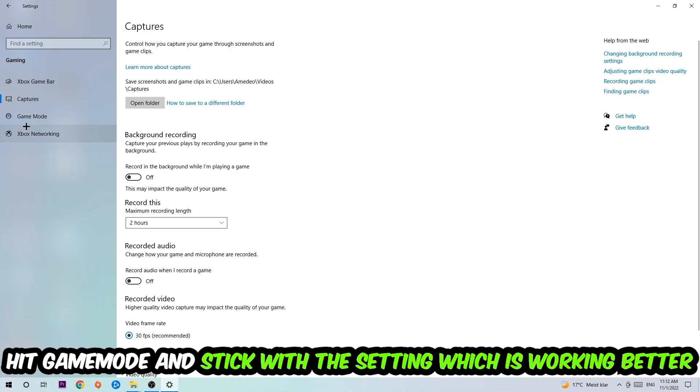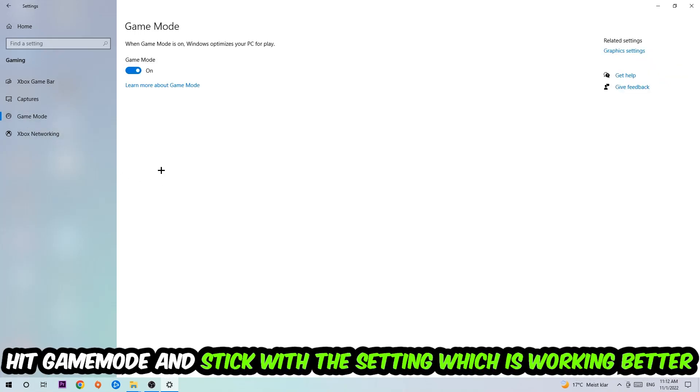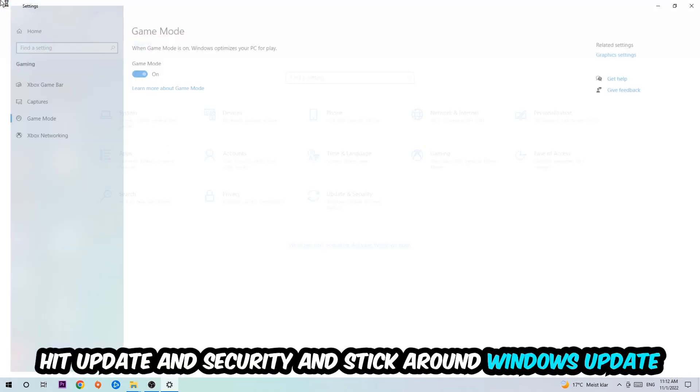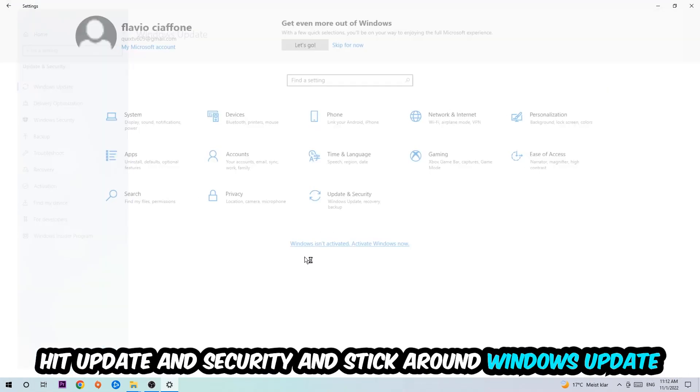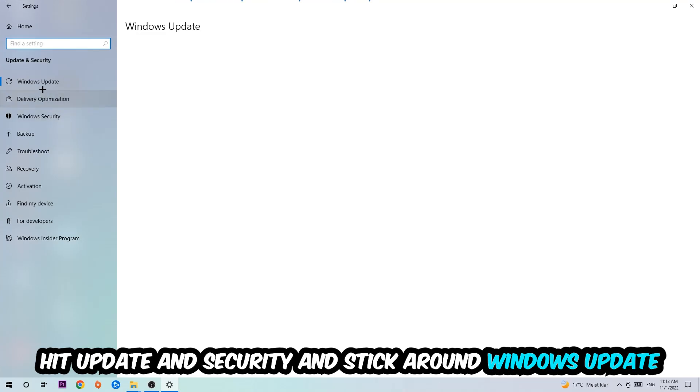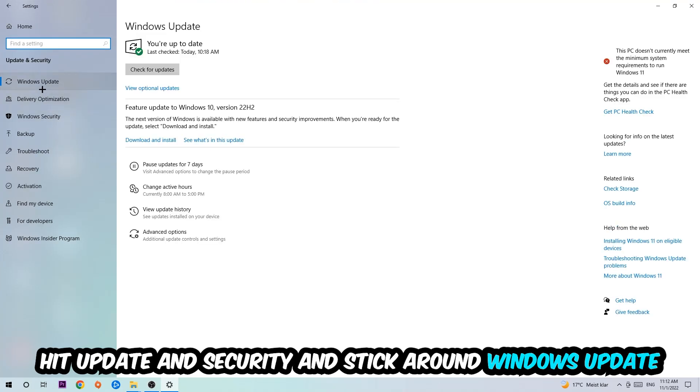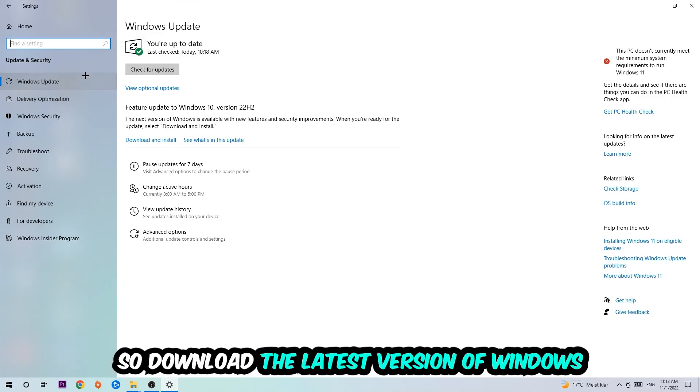Afterwards hit Game Mode. Now I can't really tell you to turn this off or on—you need to check it for yourself and simply stick with the setting which is working better. Go back once and hit Update and Security. I want you to download the latest version of Windows.